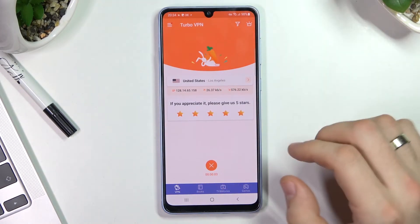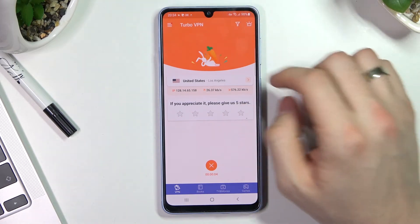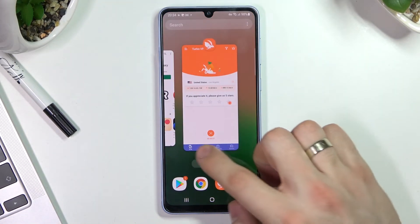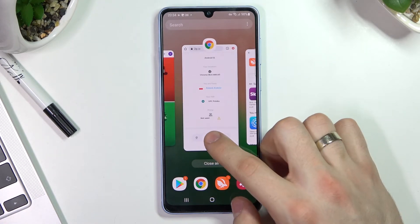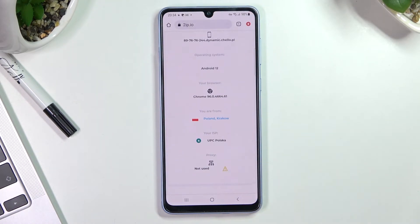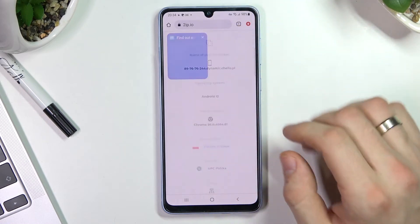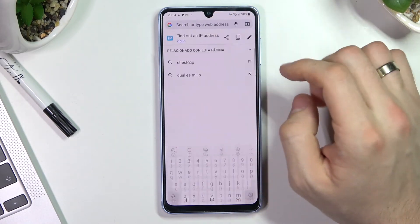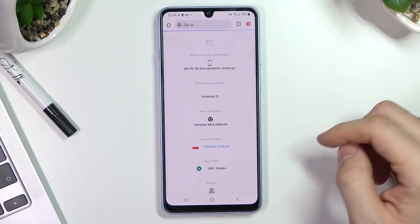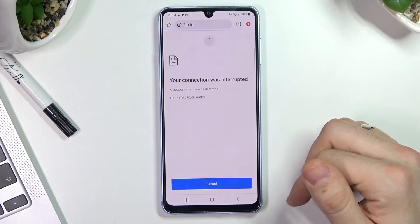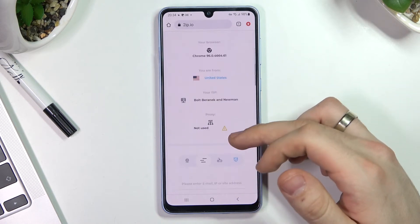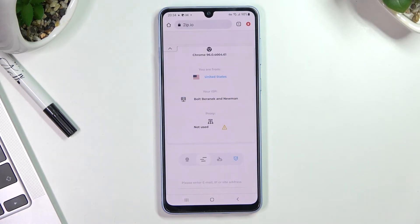You will see a message that you are connected to the United States, Los Angeles server. Now just open your web browser and reload the 2IP.io web page to check your location. Scroll down — and we are in the United States. That's all.